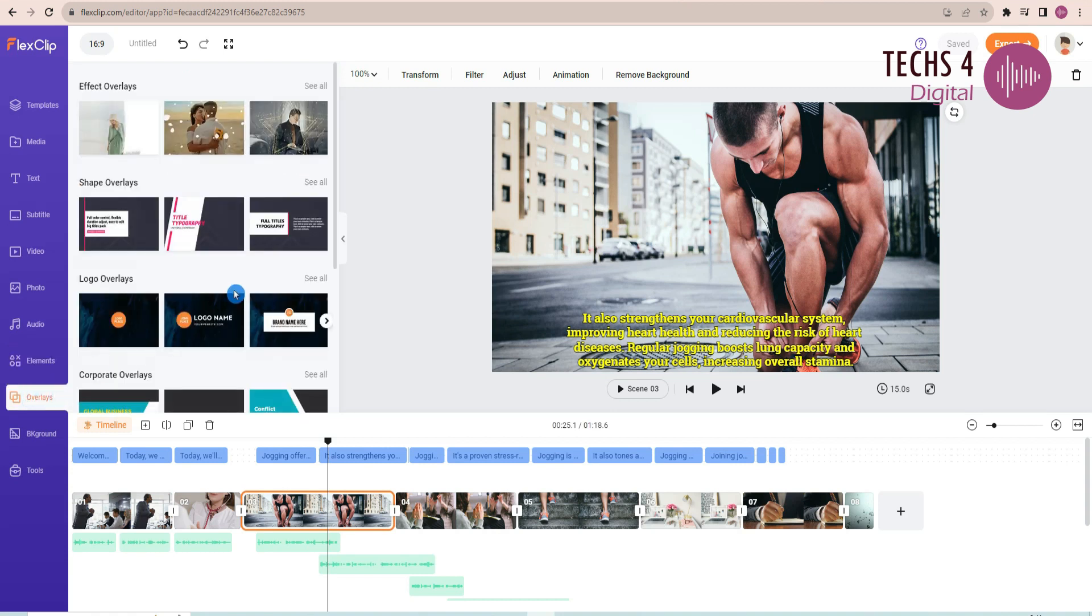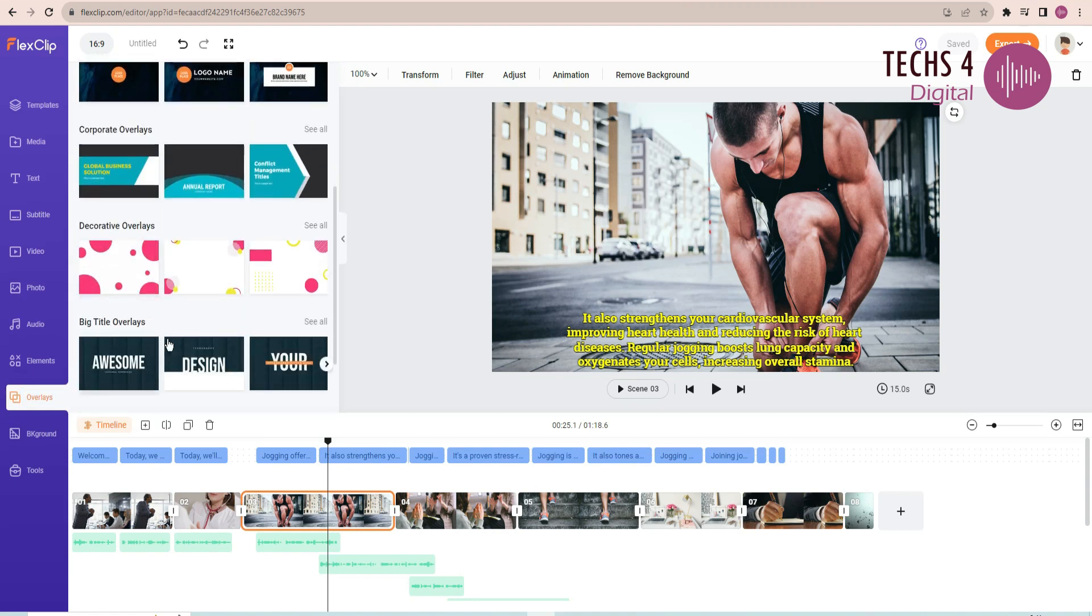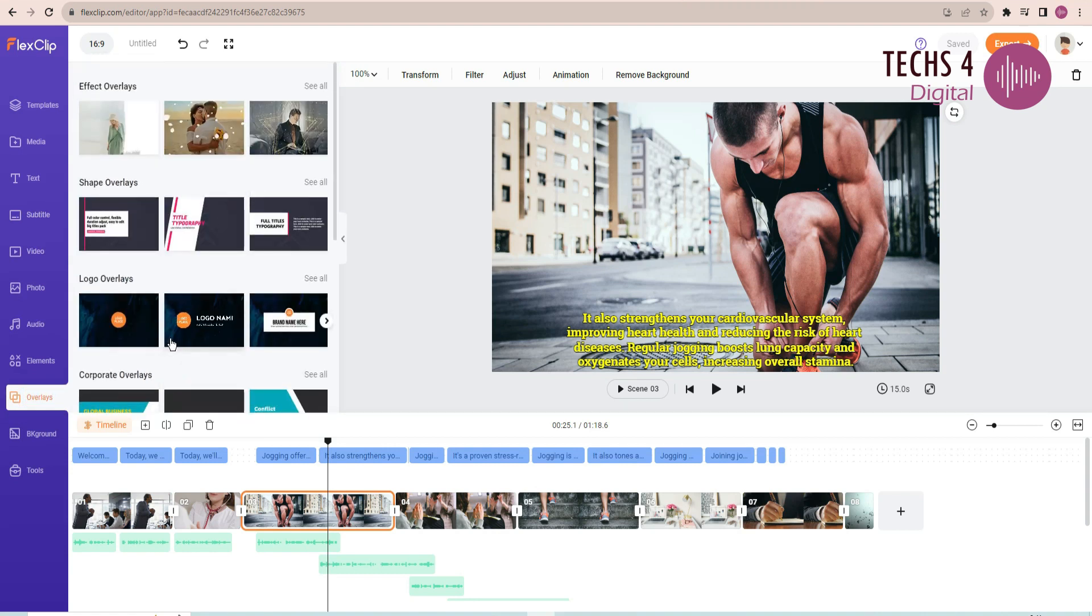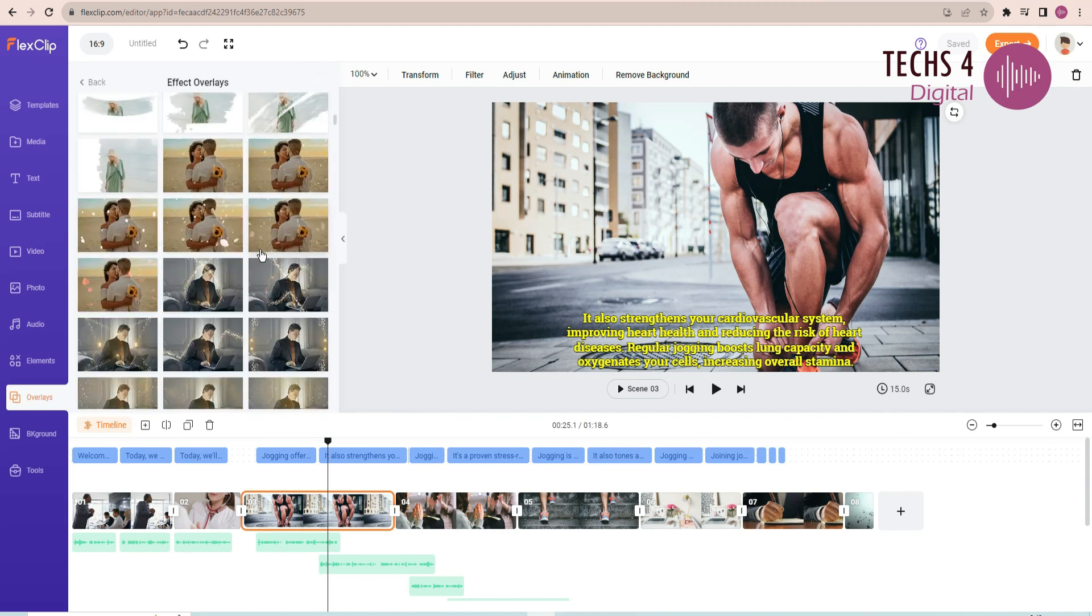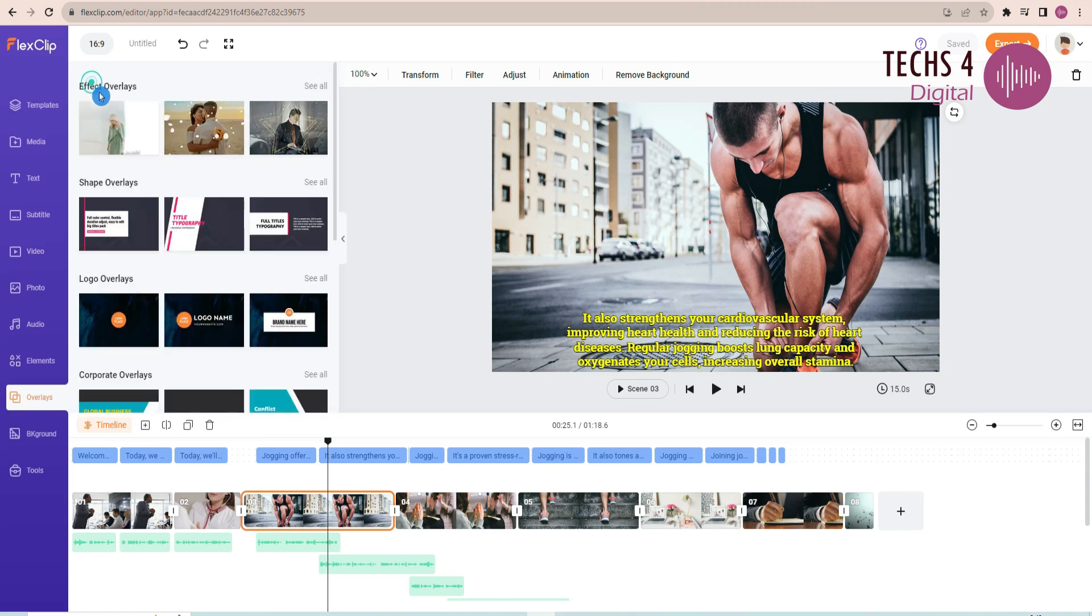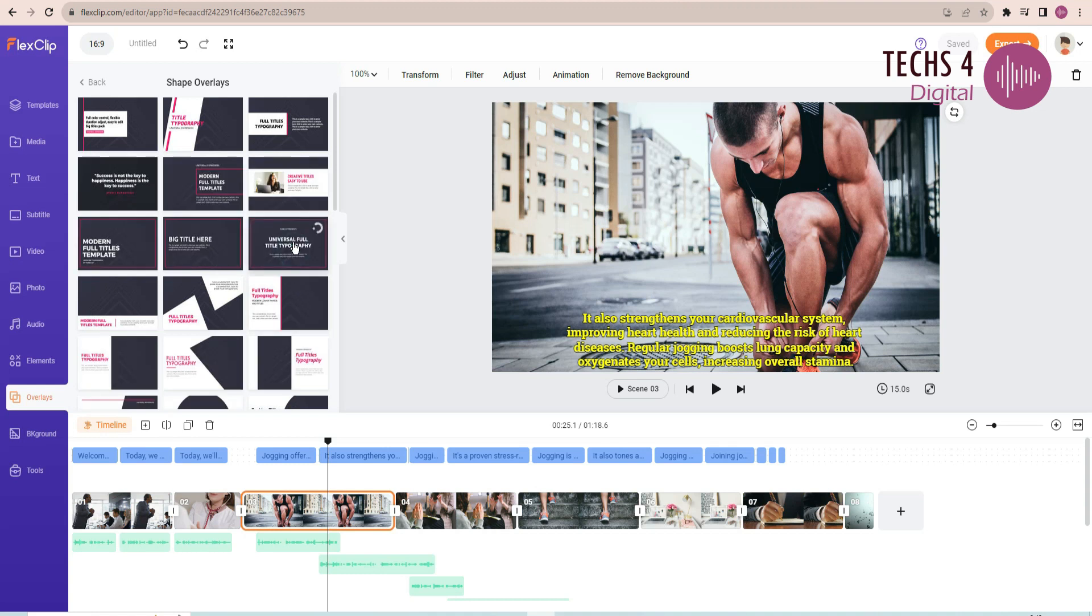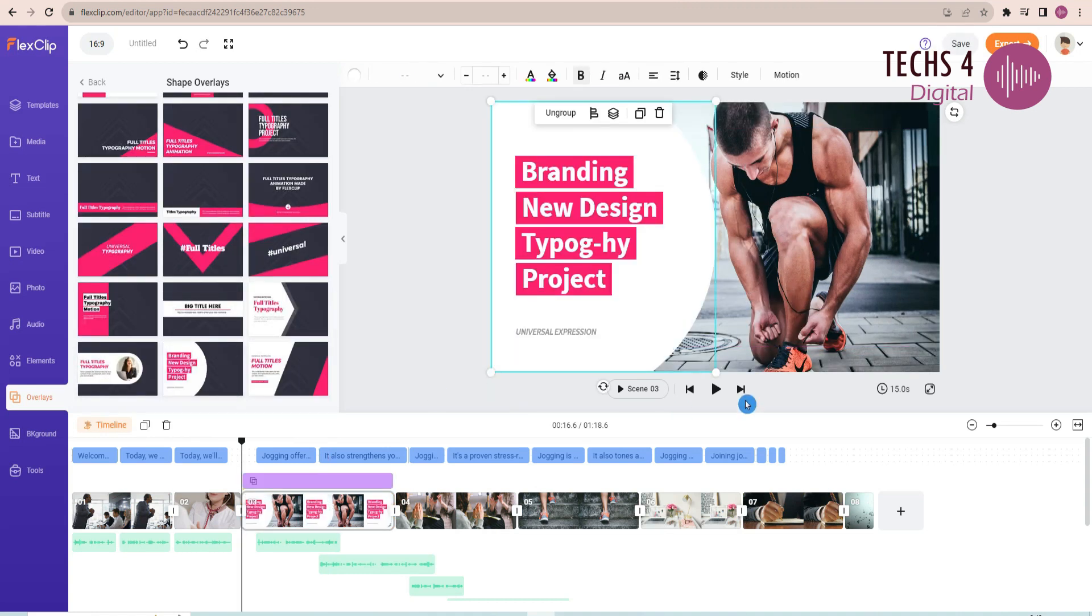From the overlays section, you can choose any of the several overlays that are available to add to your project. There are effect overlays. There are shape overlays. And there are text overlays.